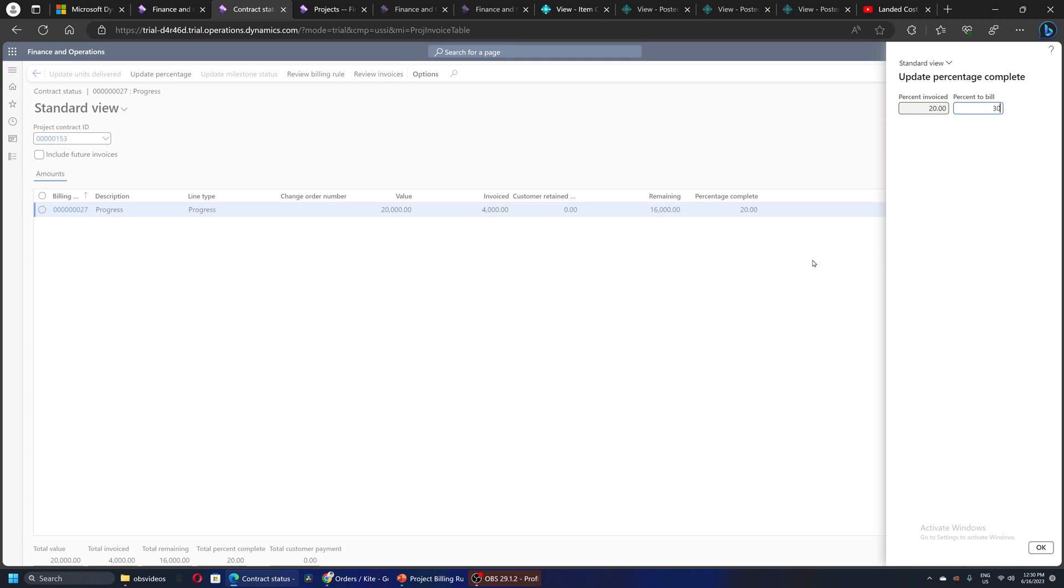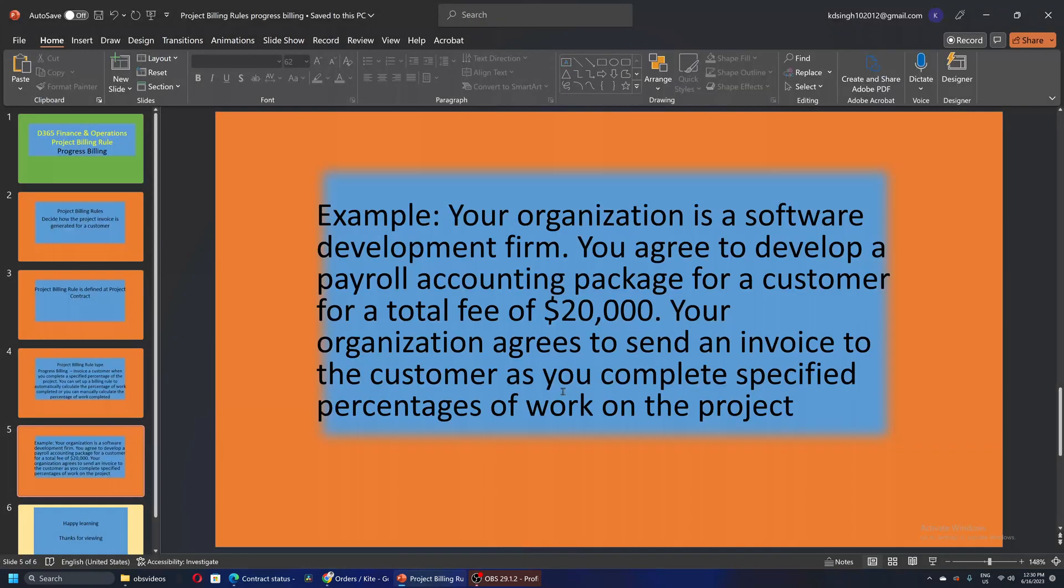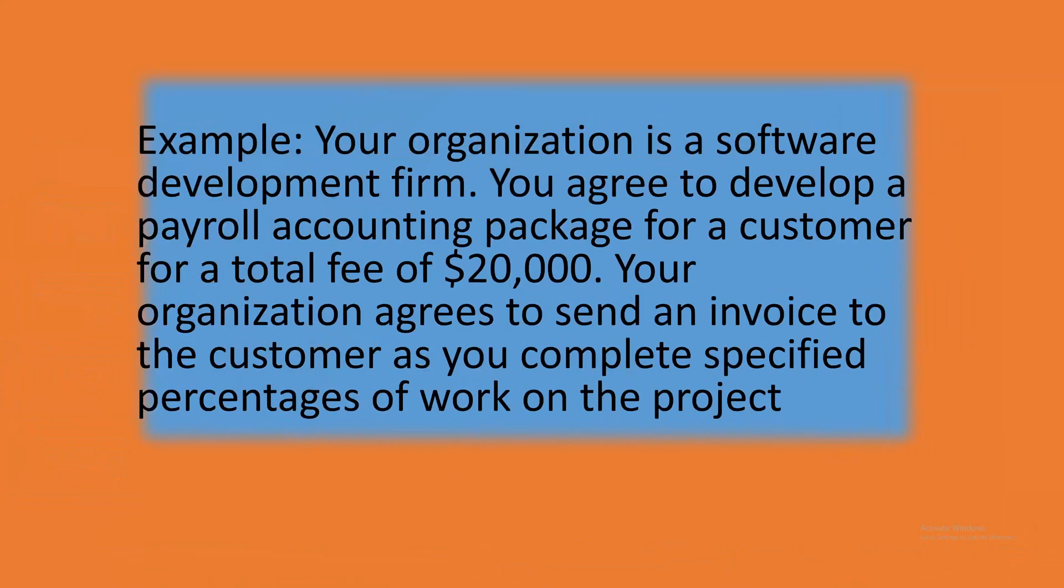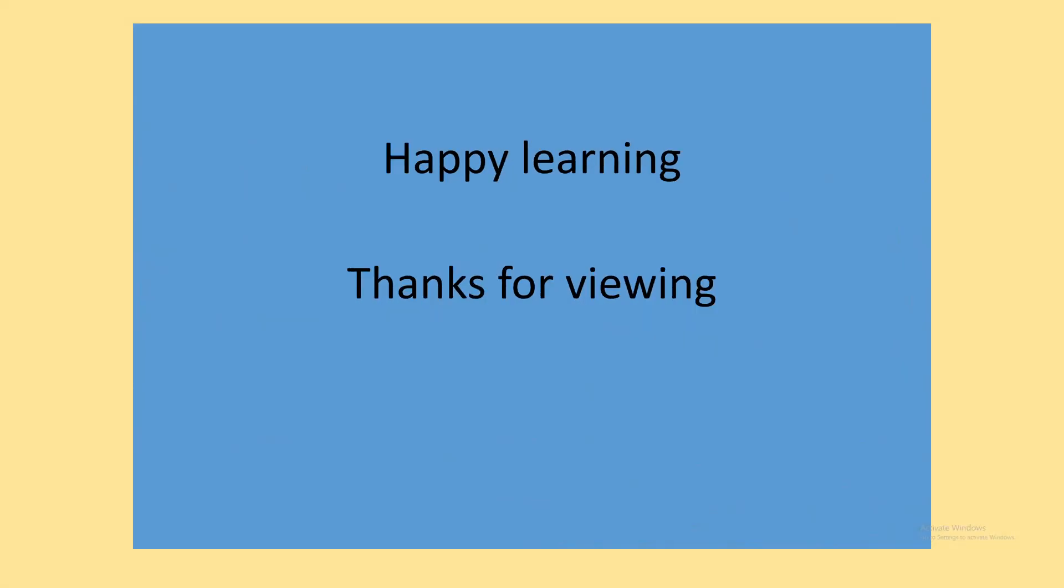So happy learning and thanks for viewing.